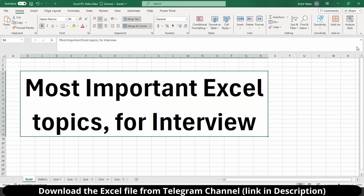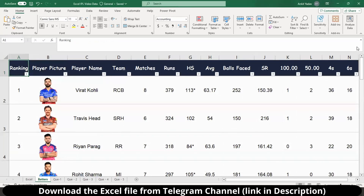Hello everyone. Welcome back to another video. In today's video, we are going to talk about the most important Excel topics which an interviewer can ask you during your interview. So without any further ado, let's get started. To make your learning interesting, I have taken data of IPL — this is the list of batsmen who have scored the most runs.